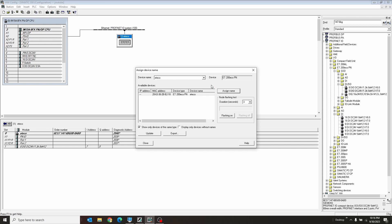It's easy enough. And then once the PLC has assigned the name, the PLC will then assign the IP address automatically. And that's what makes PROFINET such a beautiful field bus, is that the PLC can change all the IP addresses of all the devices.